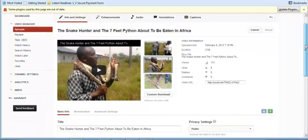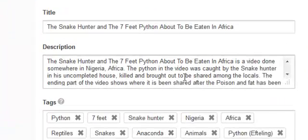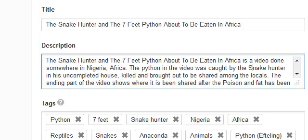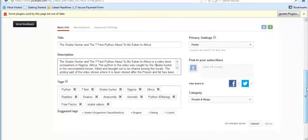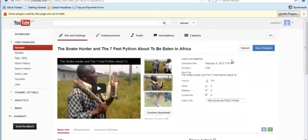When your video is uploaded, the next thing is to put a title. For example, I captioned mine about a python about to be eaten in Africa. Then you put a little description of what your video is about so someone clicking on it knows what to expect. You also have a place to put your tags so your video can be found in search. When you're done with all of this, share your videos to your friends on Facebook, Twitter, and any other social network. Then click Save.